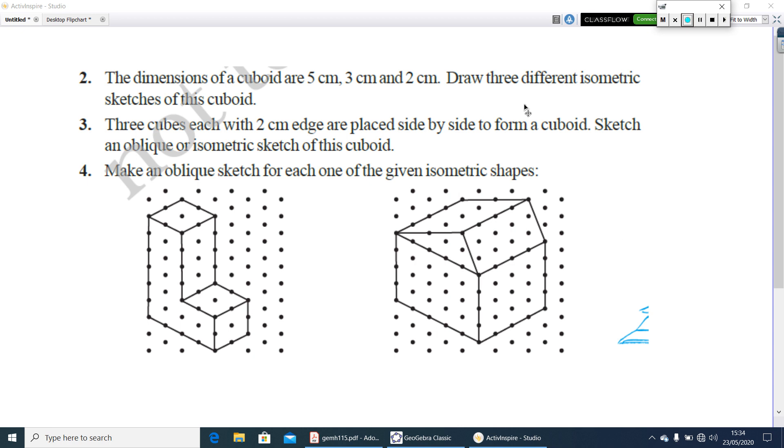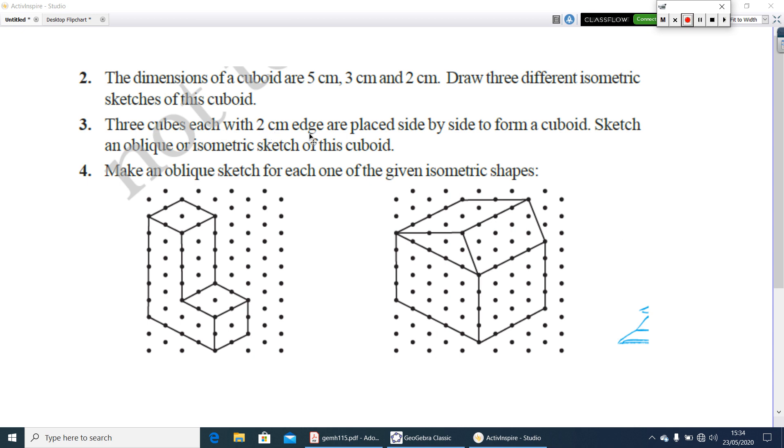Next question is, 3 cubes each with a 2 cm edge are placed side by side to form a cuboid. Sketch an oblique or isometric sketch of this cuboid. So you have to make one cube with 2 cm edge and above that you can make the same cube. Now you will get a cuboidal figure. Either you have to make a sketch of oblique or isometric.